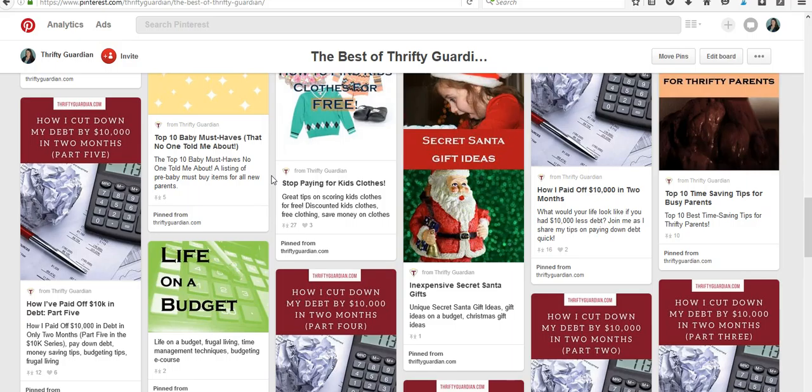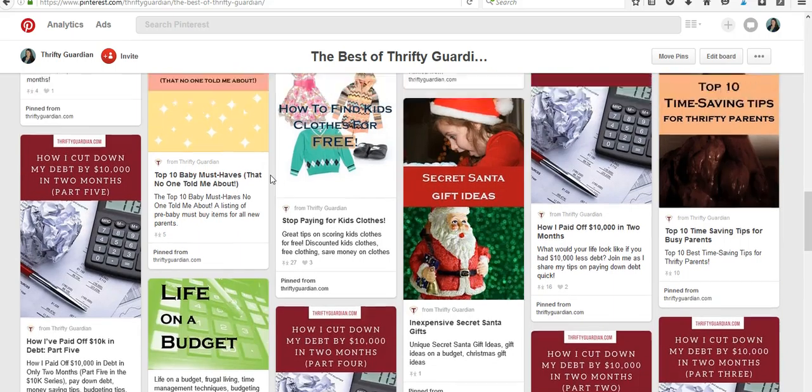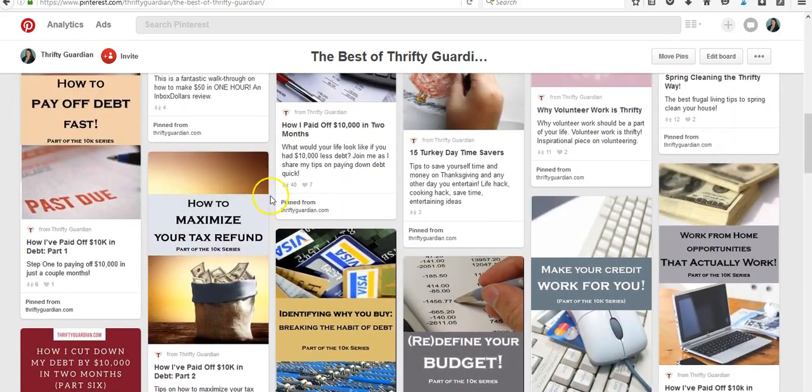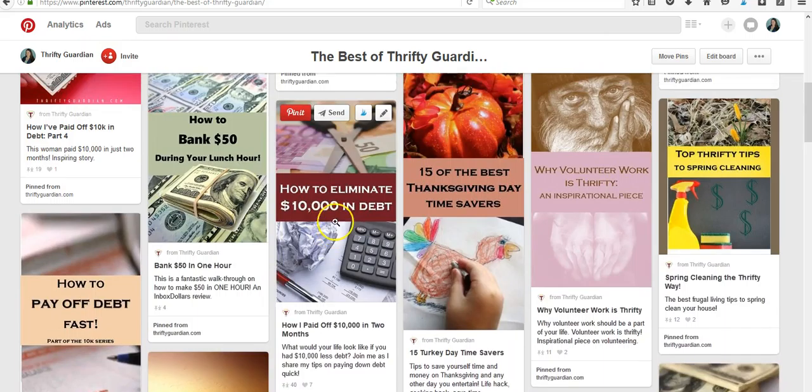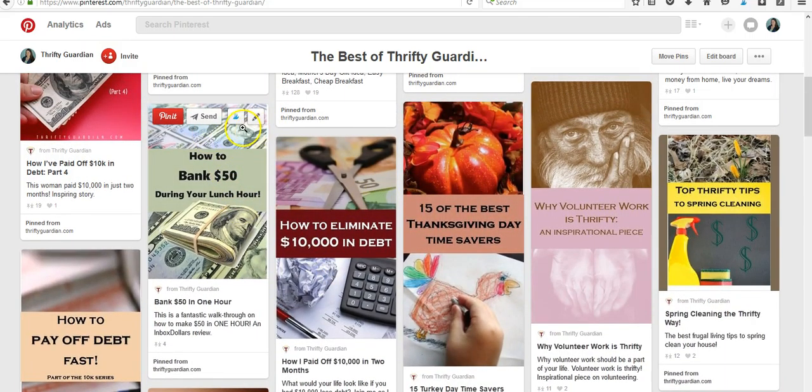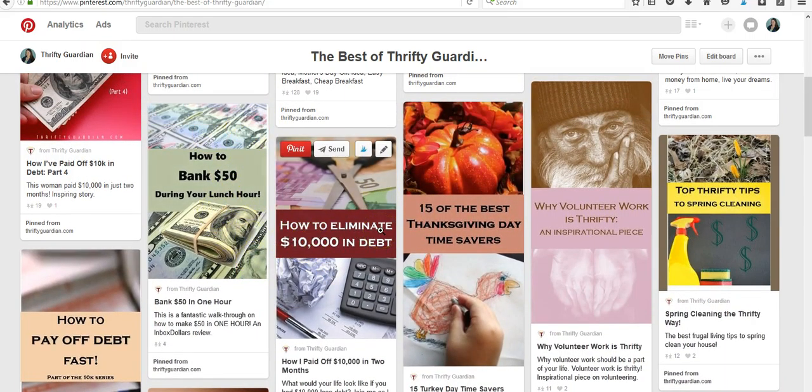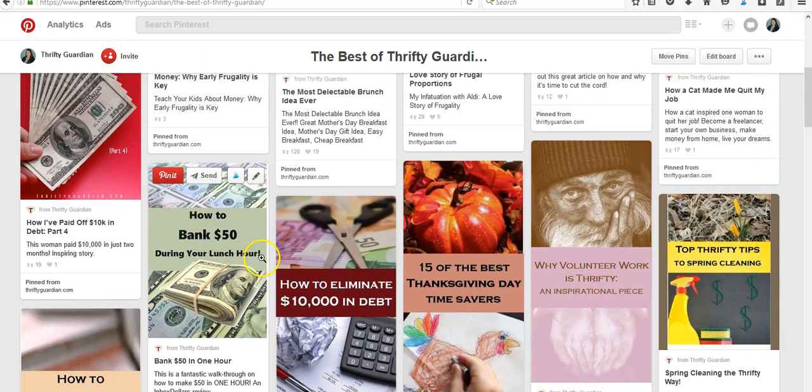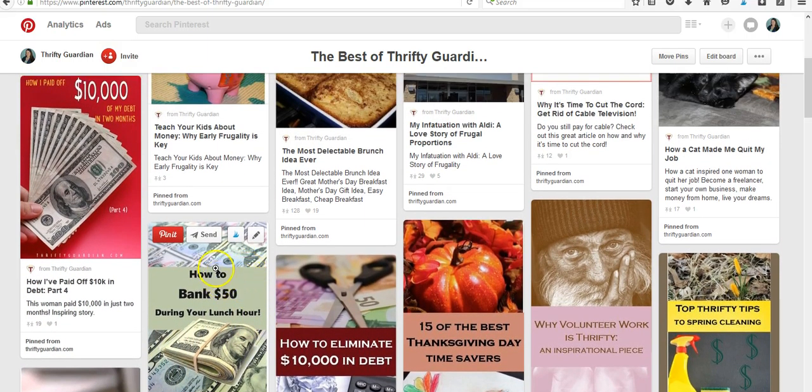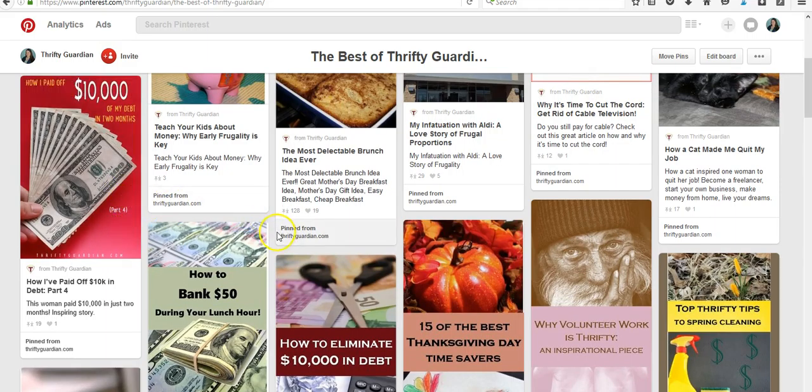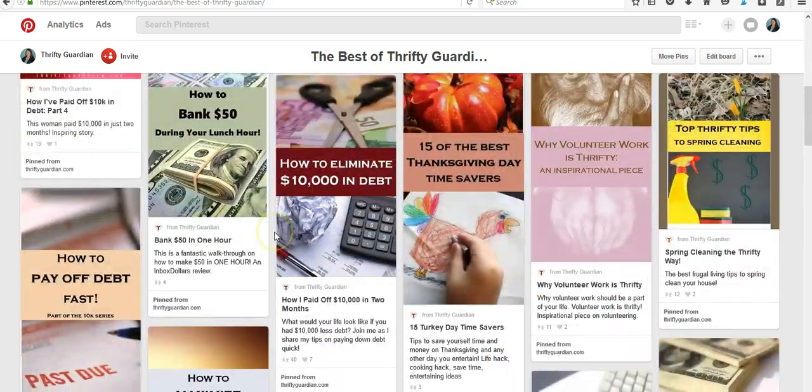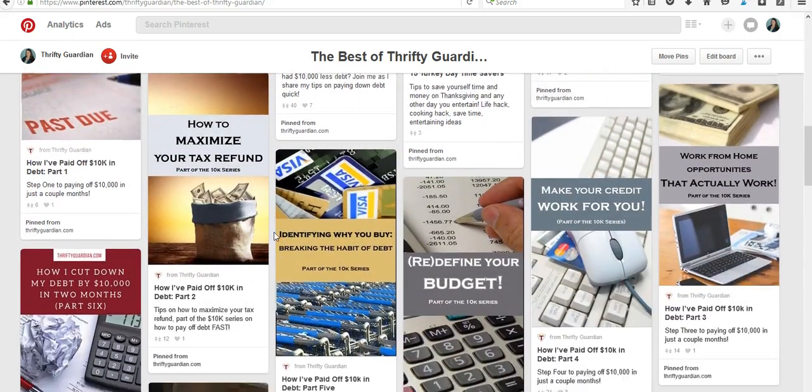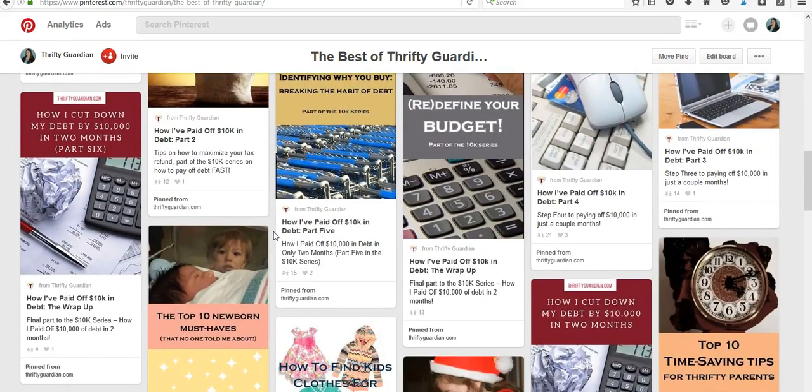You'll see here most of my pins are divided up to where there's an image and text straight through the middle of the image. A lot of my images sometimes have a picture on top and a picture on the bottom instead of being cut straight through, but for the most part my pin look is pretty consistent.